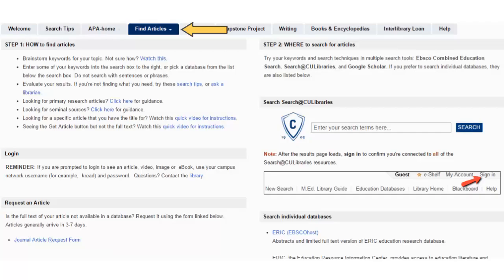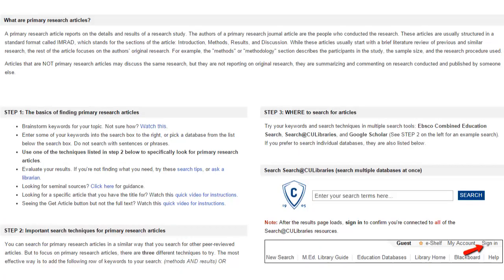On the Find Articles tab, access article databases and get step-by-step instructions for how to find articles. On the Primary Research Articles tab, find out exactly what these types of articles are and three strategies for how to find them.